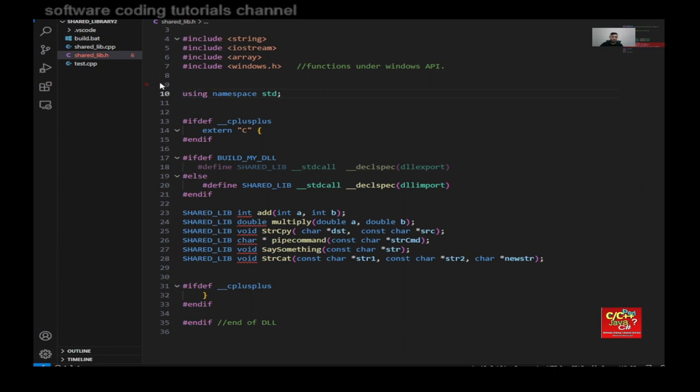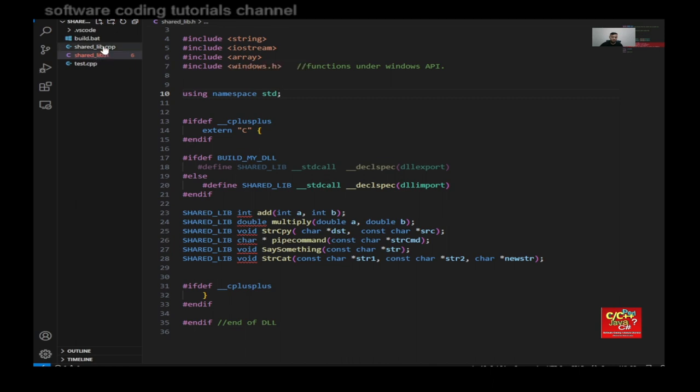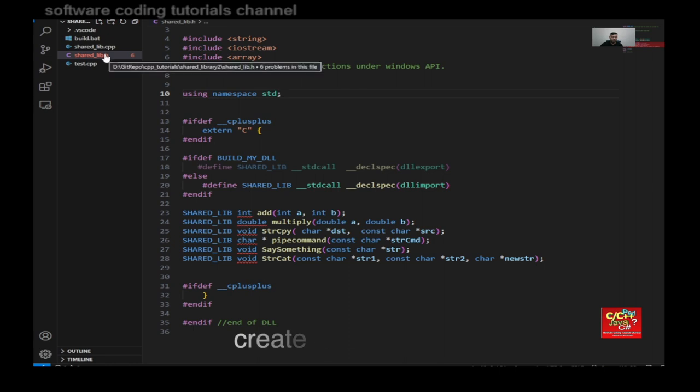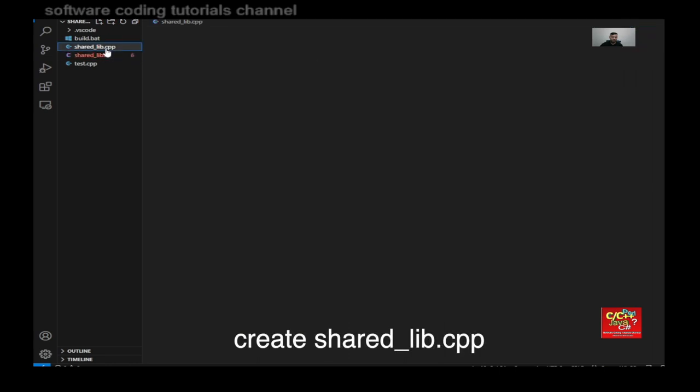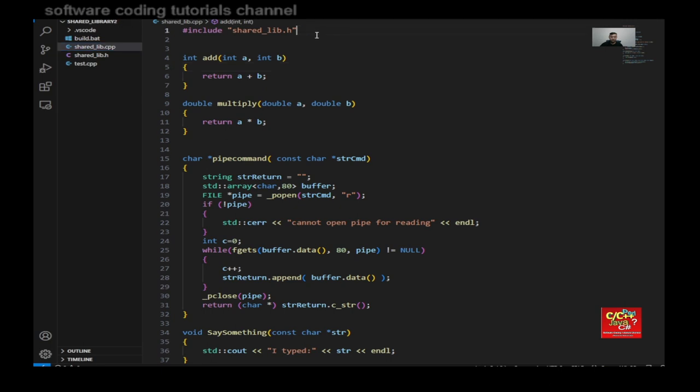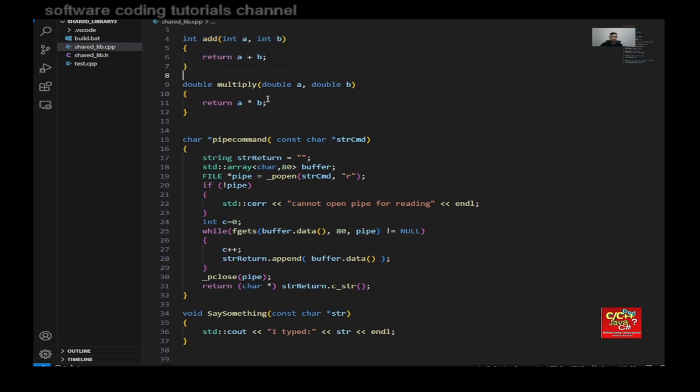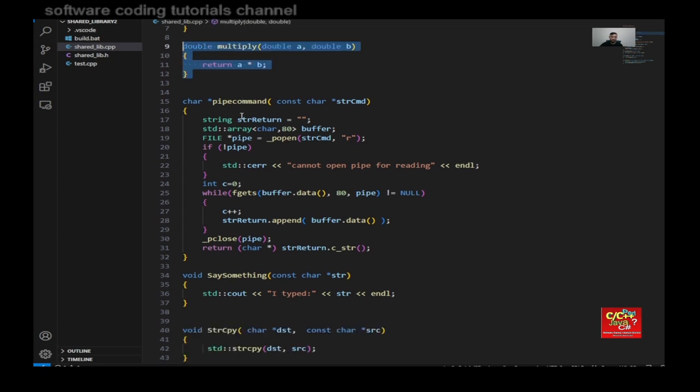So let's go to our shared lib.cpp. So this is the header file. This is the cpp file that uses the header. So let's click into it. So the first thing I do is include shared lib.h, which contains all the prototypes for all the functions implemented here. So as you can see, this is basically just adding two numbers.